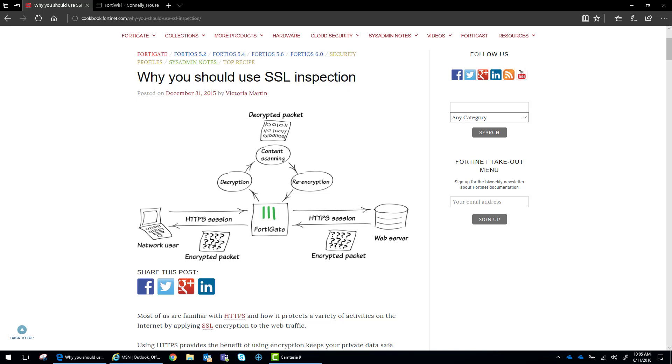So one of the ways to get around that is to do deep packet inspection. And as you can see on the screen here, we have the Fortinet cookbook for why you should use deep packet inspection.